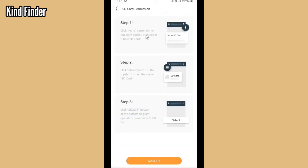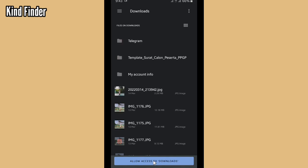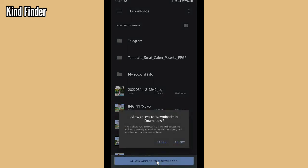Just go set it, and now let's choose Access. Allow access to Download—this will allow your browser to have full access to all files currently stored under this location and any future content stored here. You can tap on Allow.